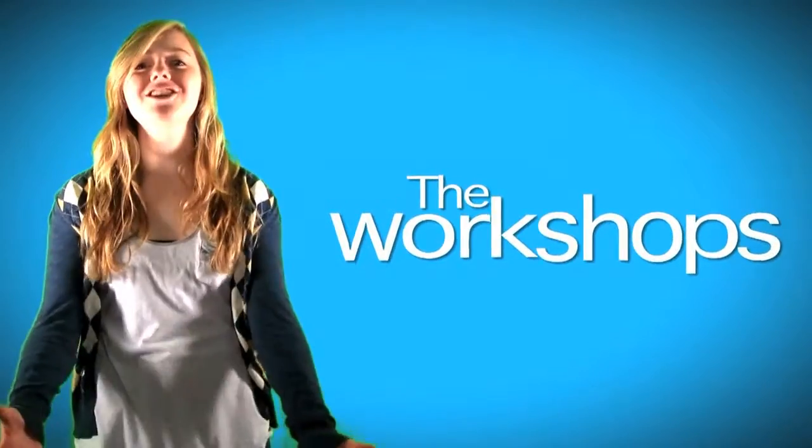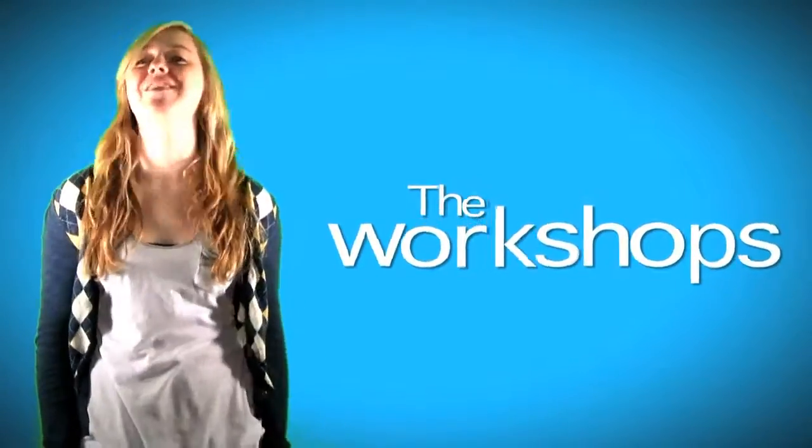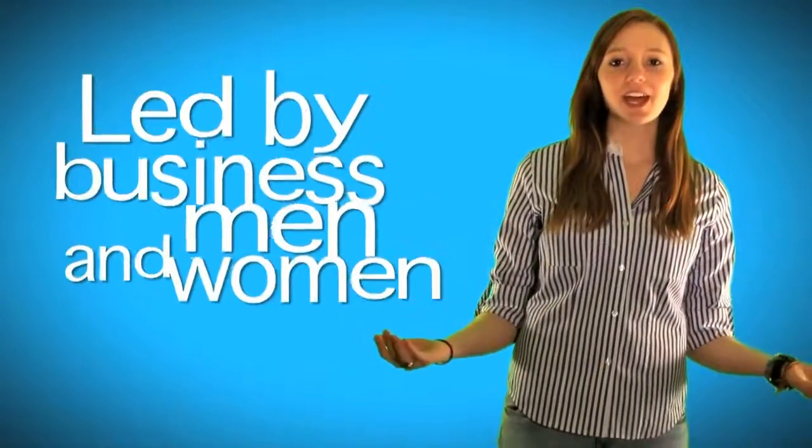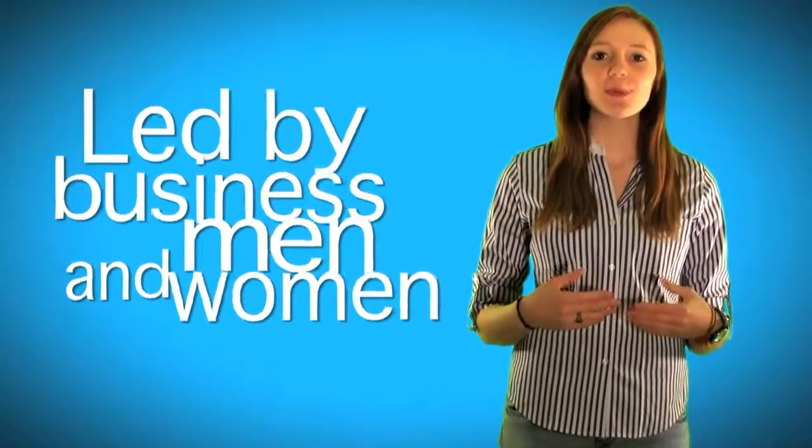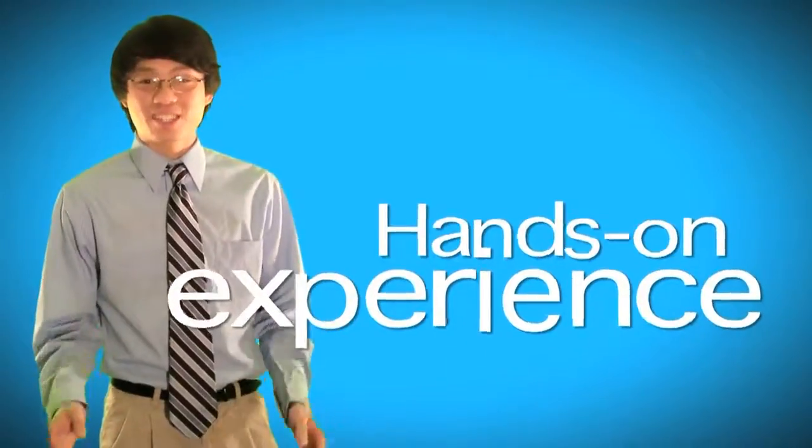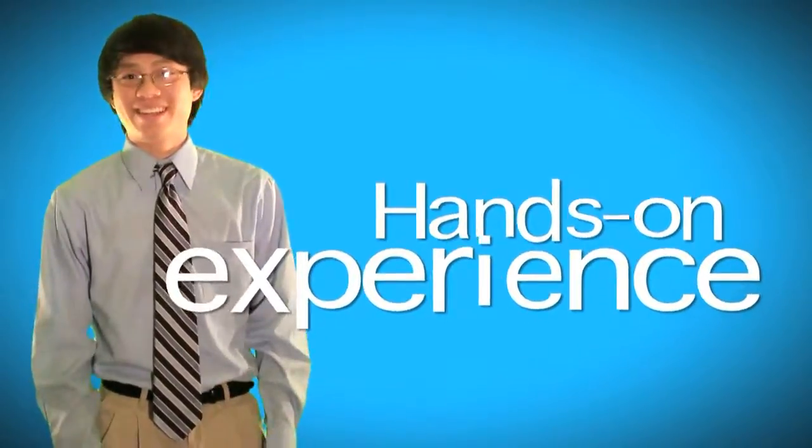And the workshops! You can't forget about them! The workshops are led by actual businessmen and women, and they're great for getting hands-on experience. You get to see all these confident speakers and hear about the struggles they went through to get to where they are now.